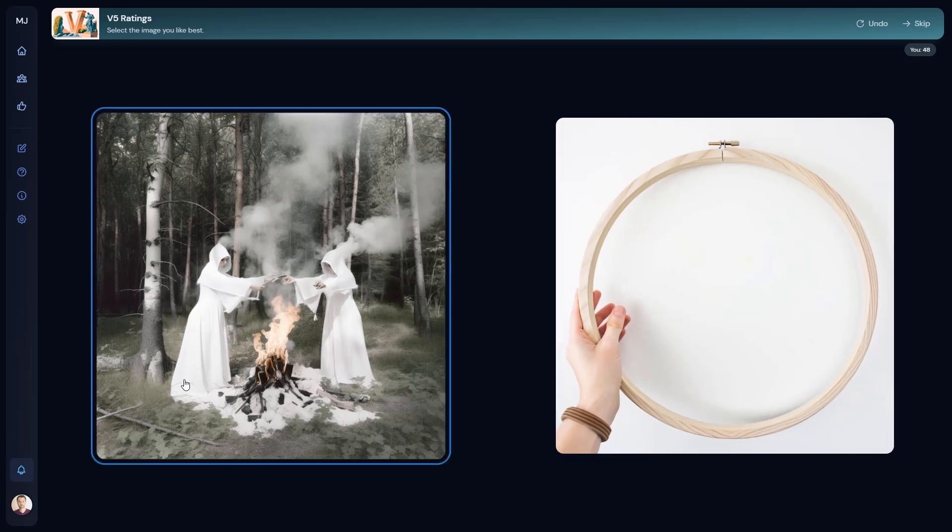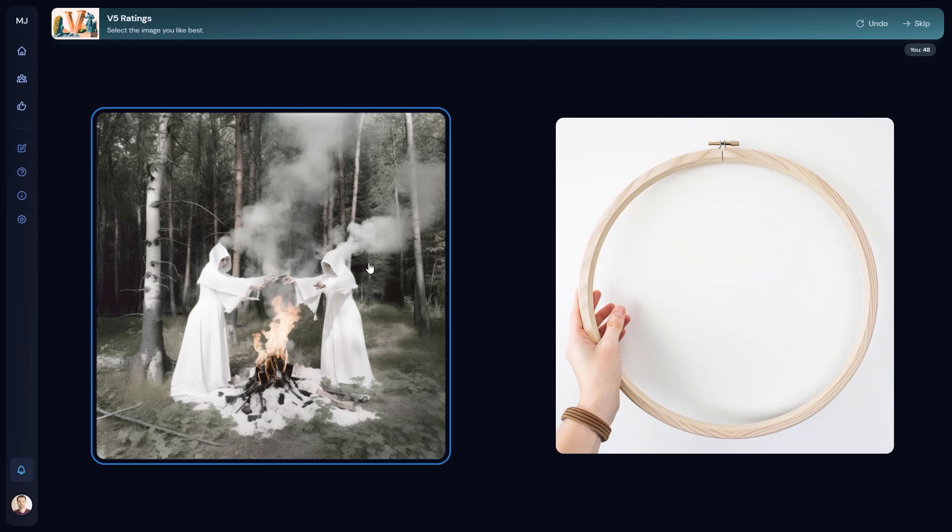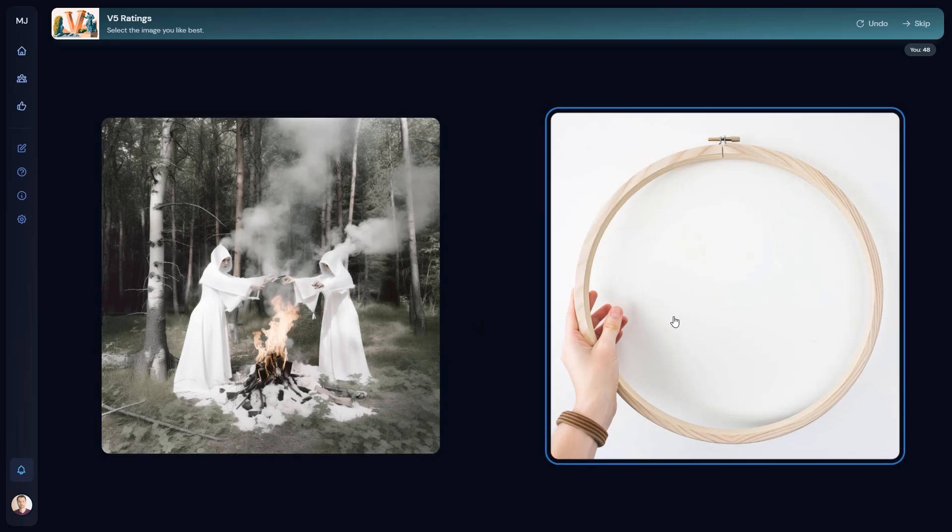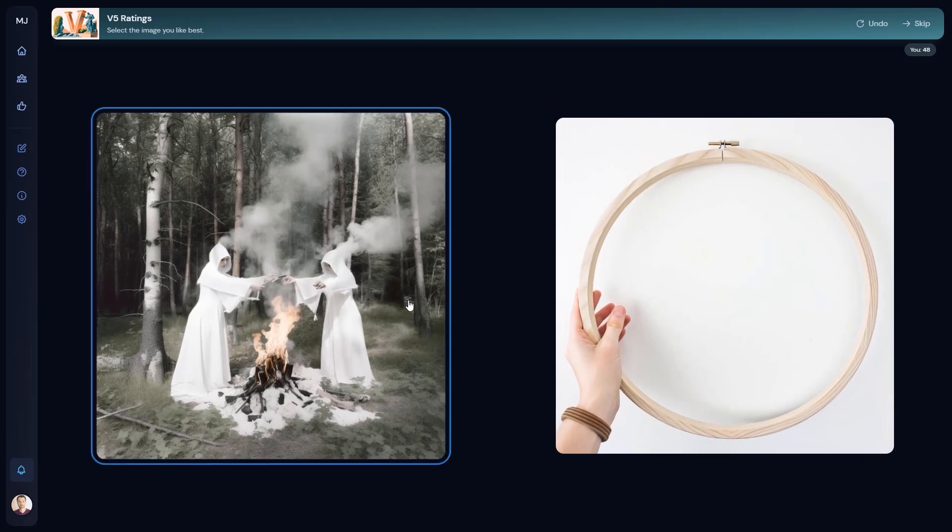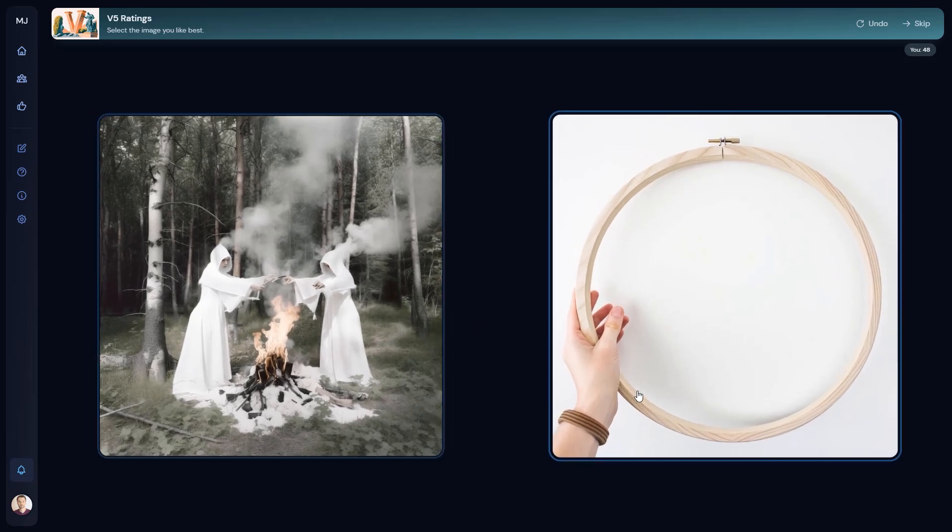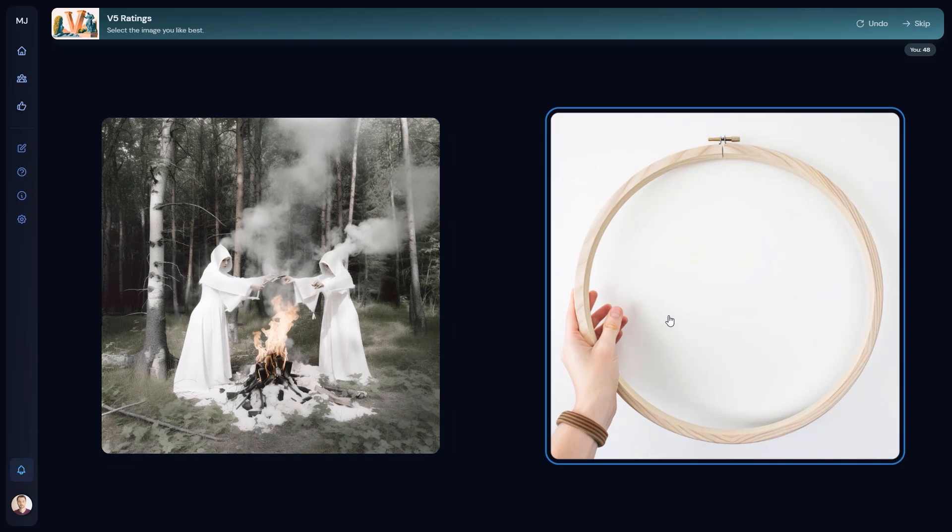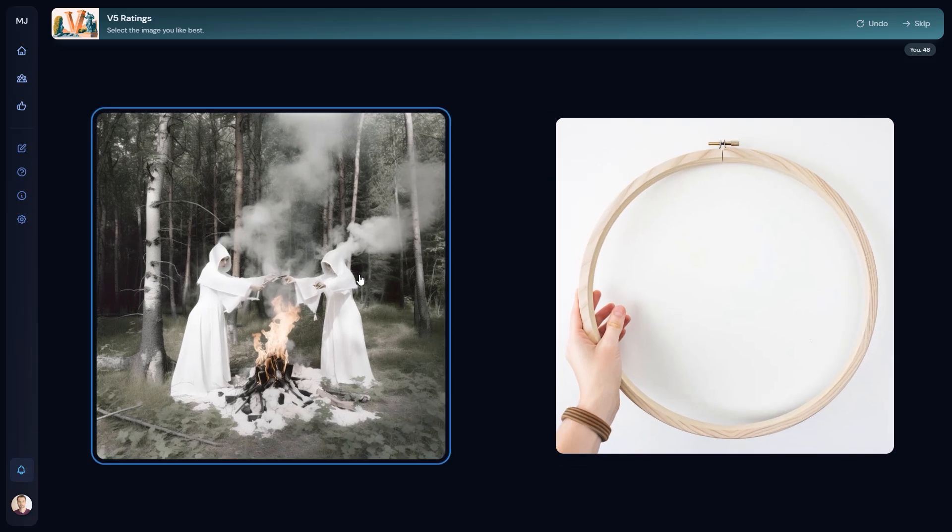Now, this image here also looks quite photorealistic when you think about it. The effect of the smoke and the fire and everything else, and especially the trees behind. This is very impressive. I don't even know which picture I prefer here, because this one is more artistic, and this one is really photorealistic. But let's say this one.